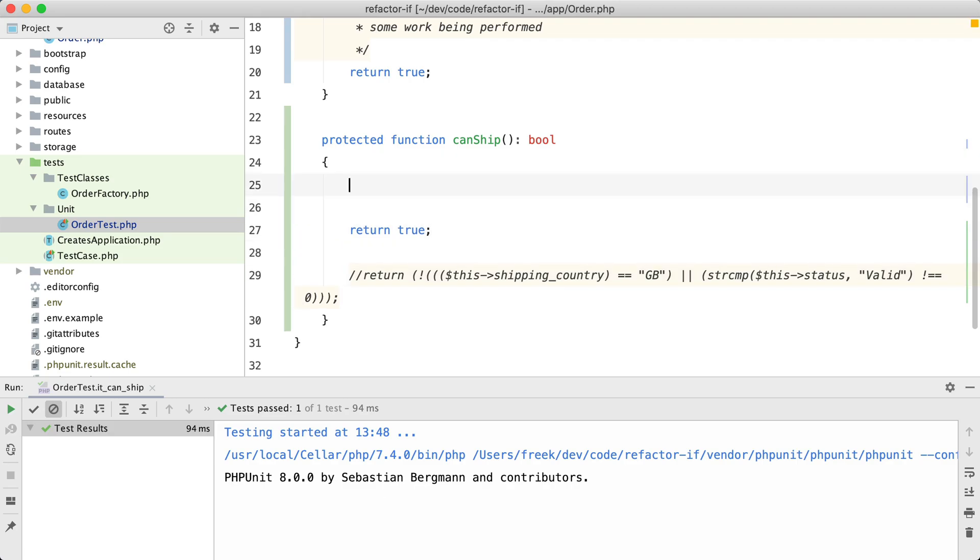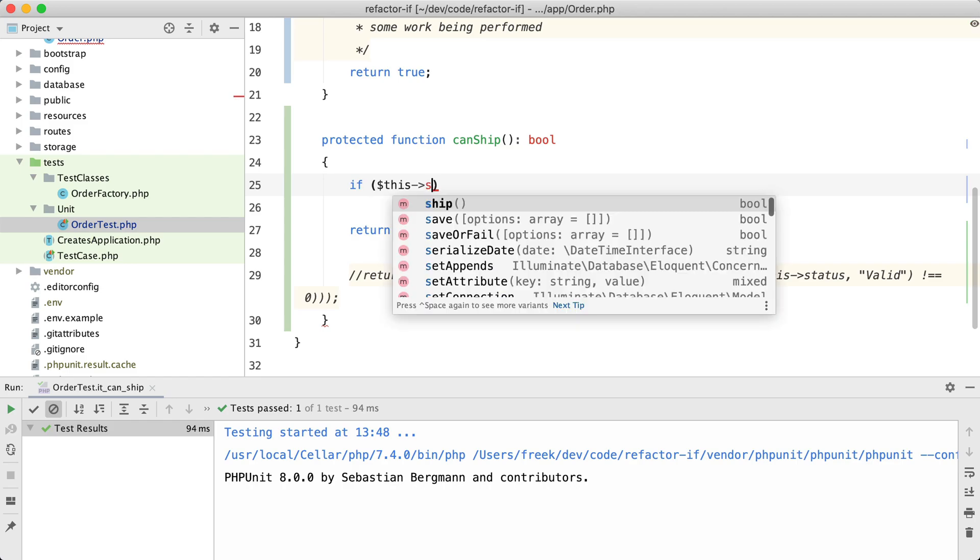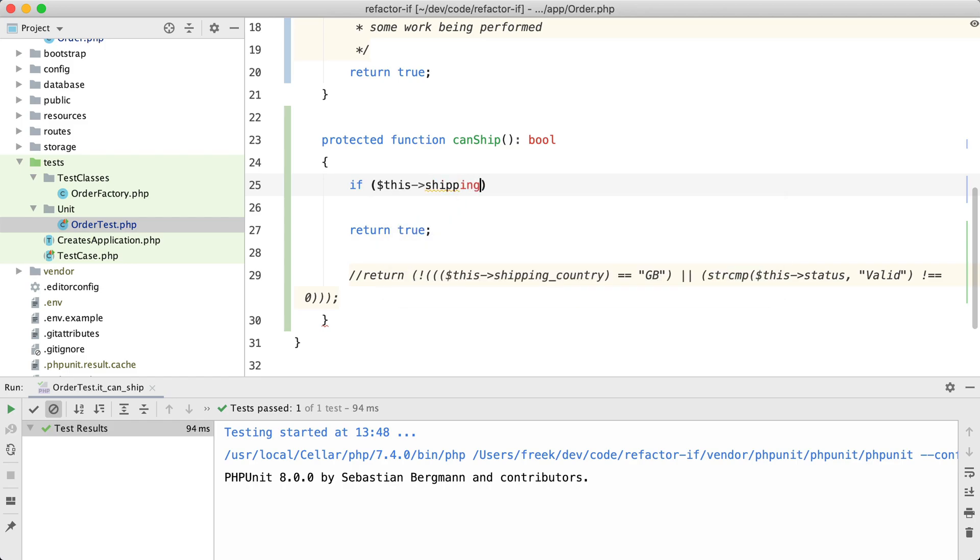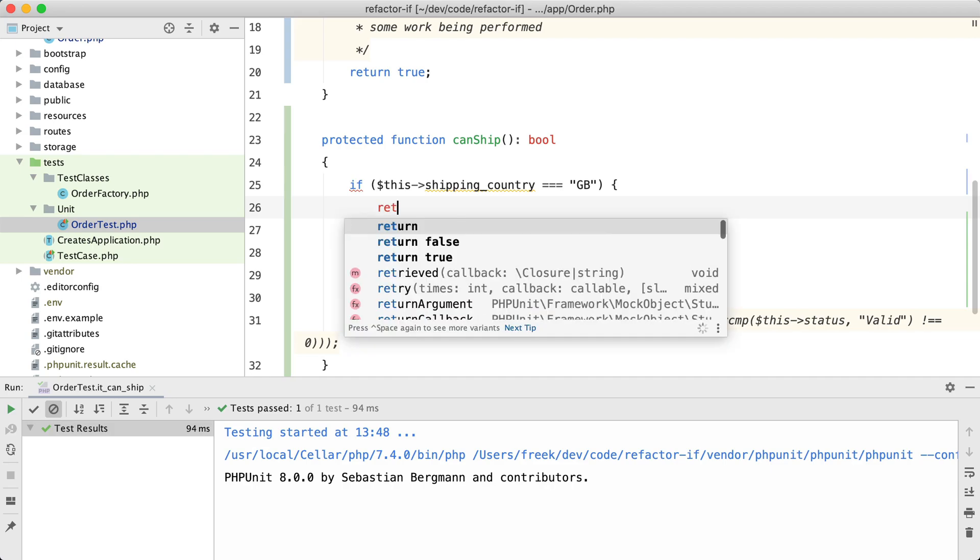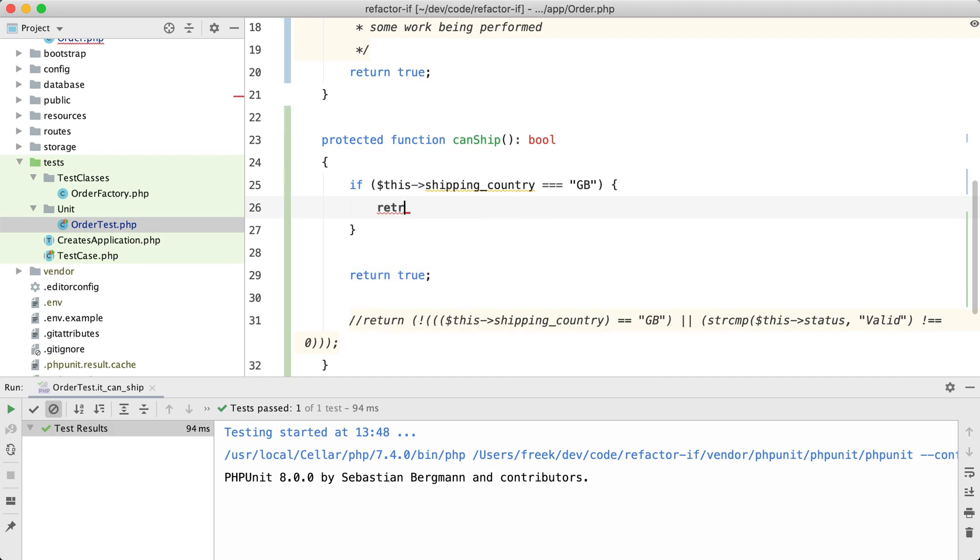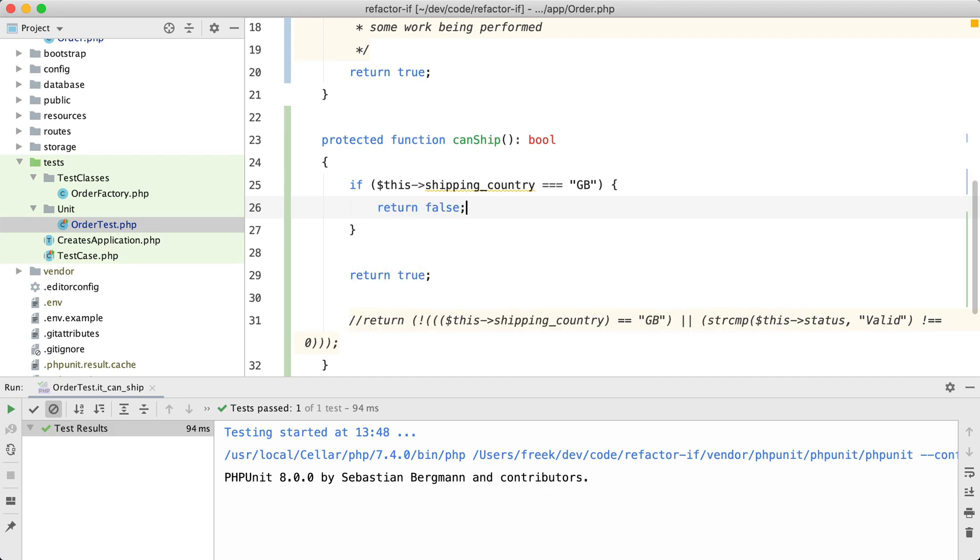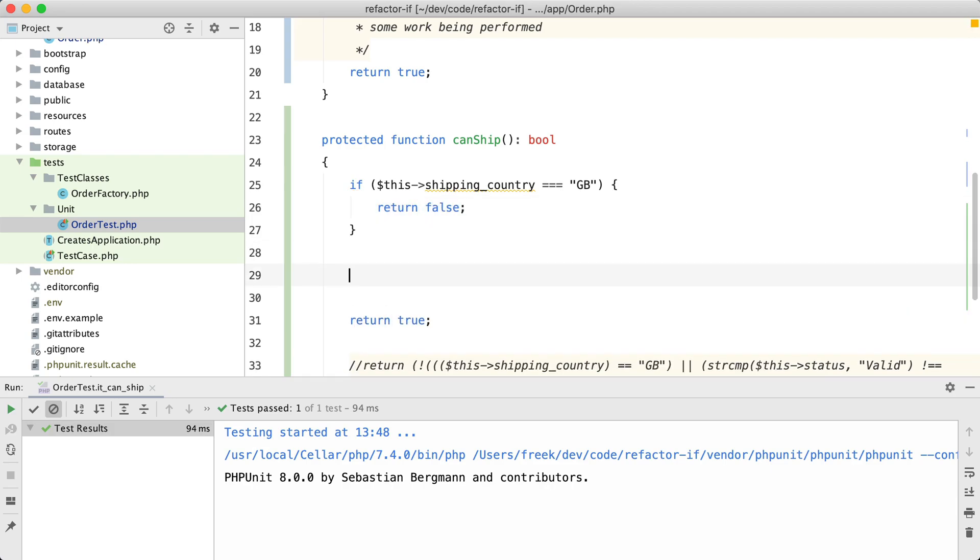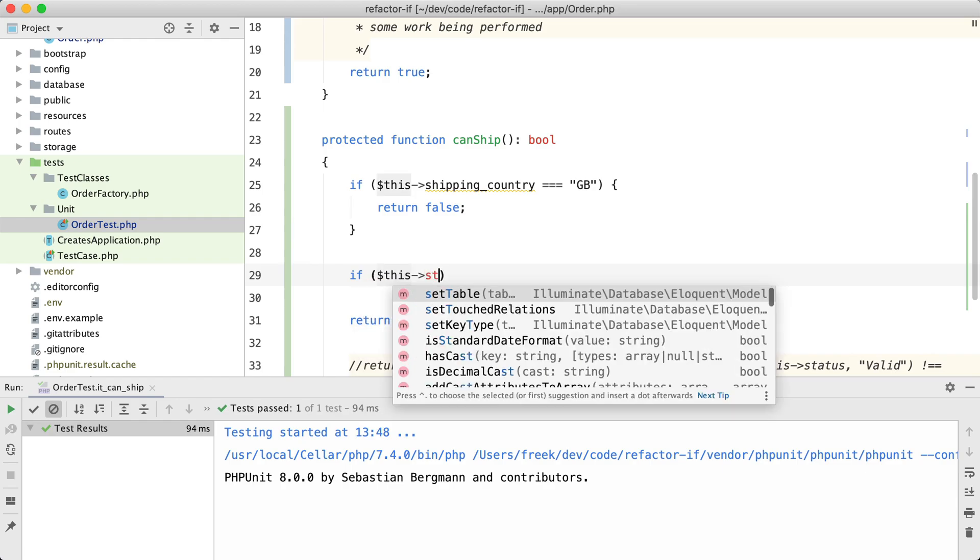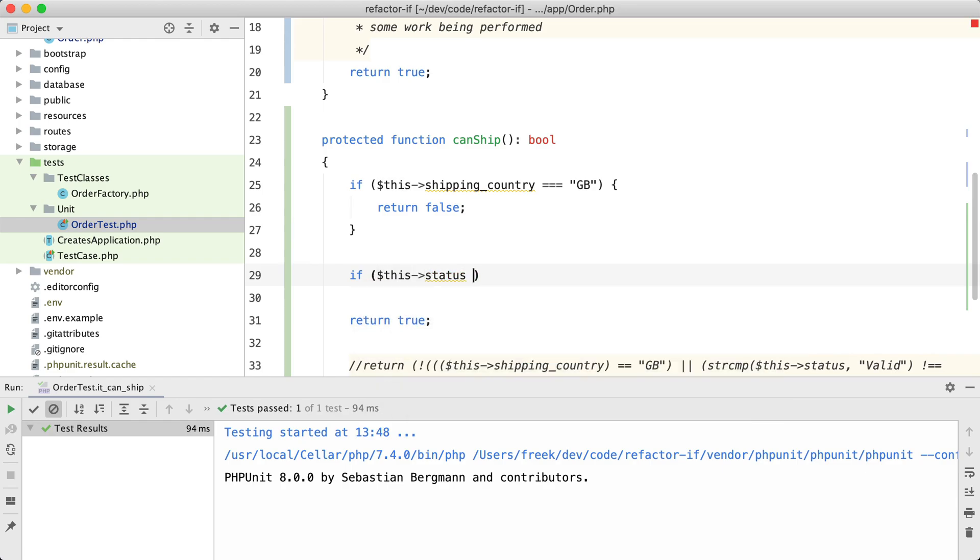From my tests I know that this is the case if the shipping country is Great Britain, and I'm going to use strict comparison here. Then I'm going to return false. And here I'm going to return false if the status is not valid.